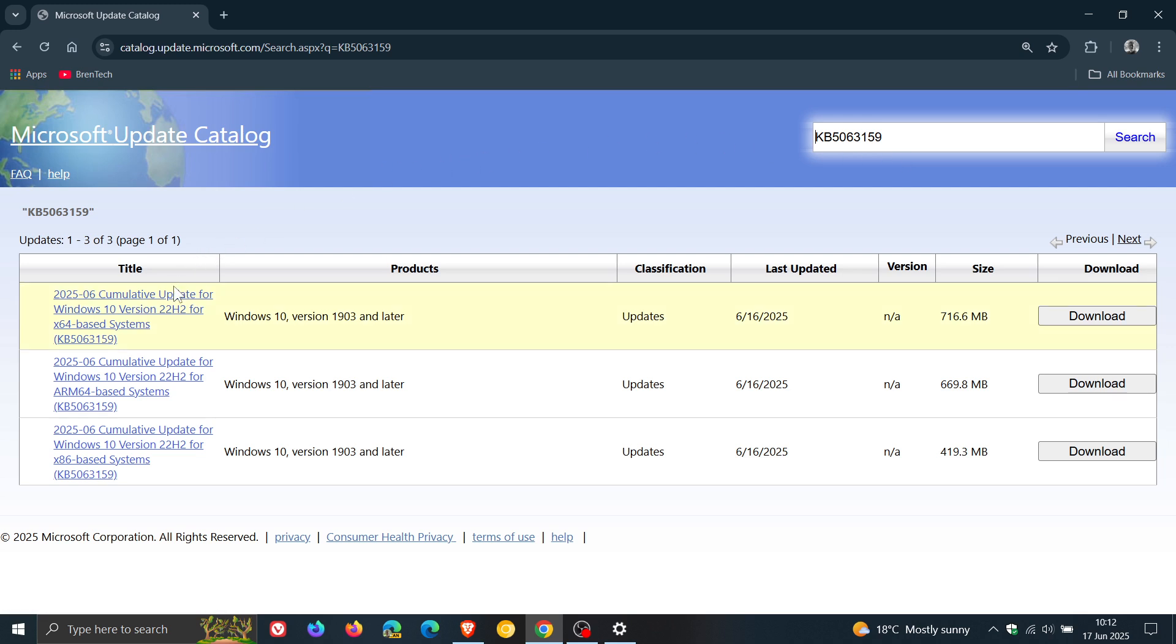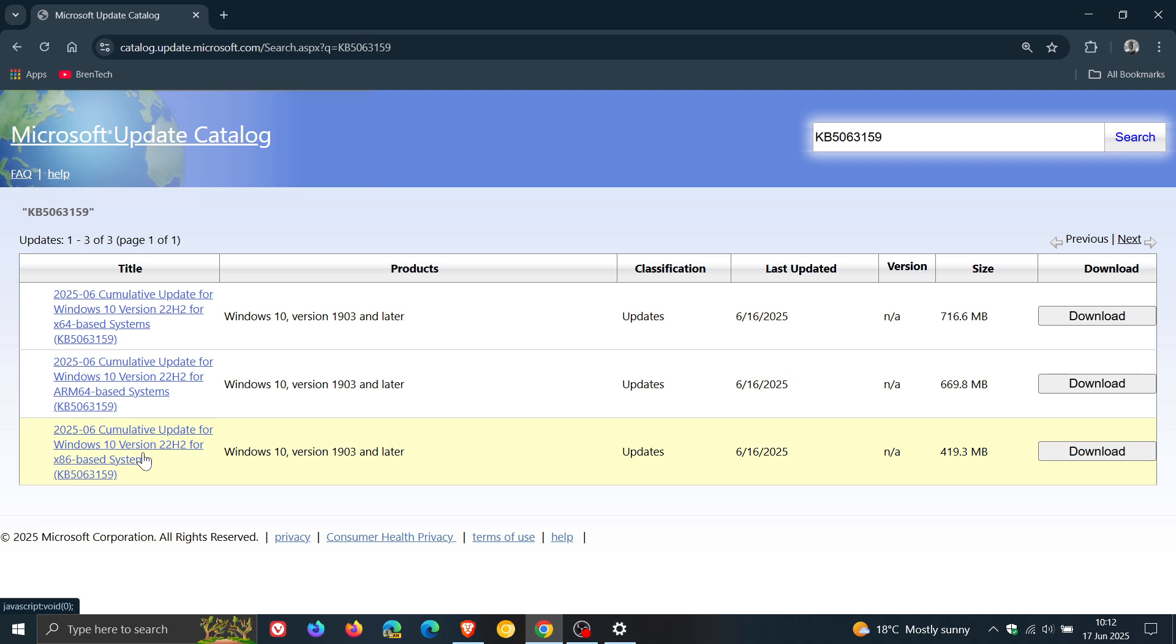Here to the left are the different versions of Windows 10, so that would be 64-bit, ARM 64, and 32-bit operating systems, just the size, and you click on the download link for the relevant version of Windows and that will start the download process.